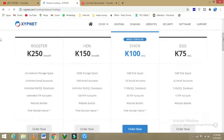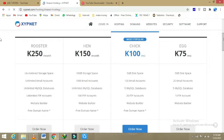So here you can see there are four plans which are available: rooster, hen, chicken, and egg.